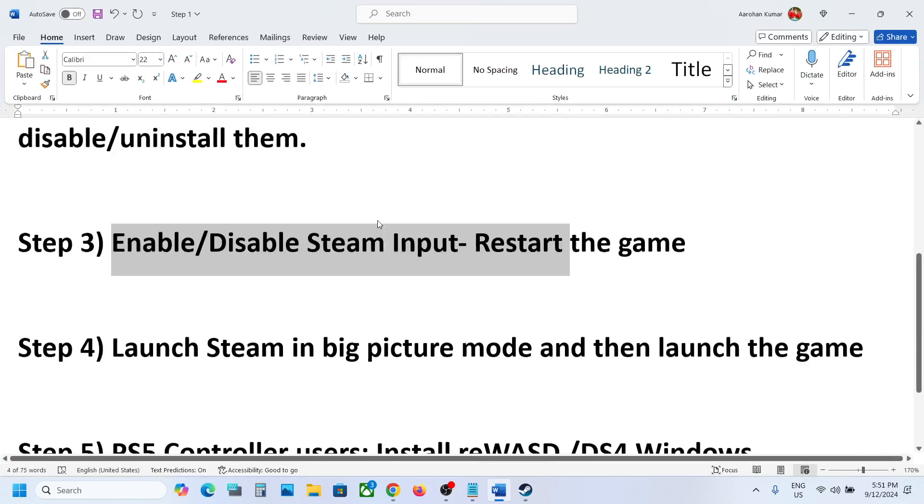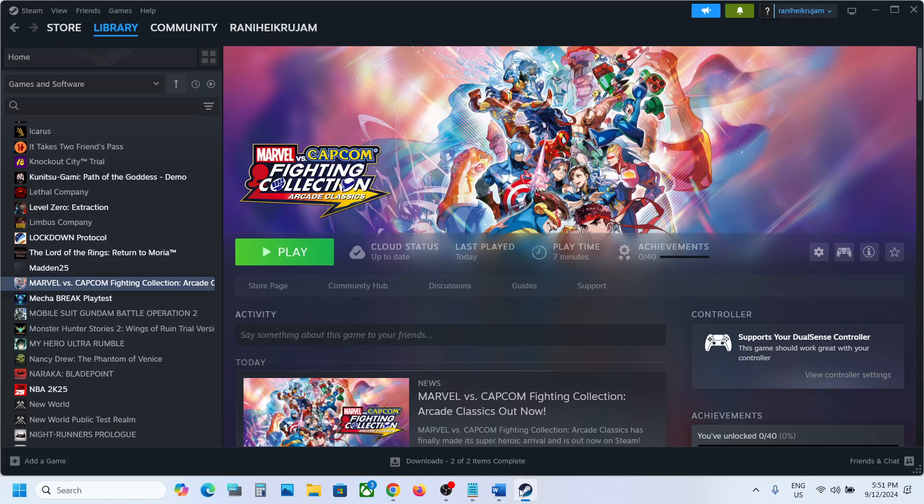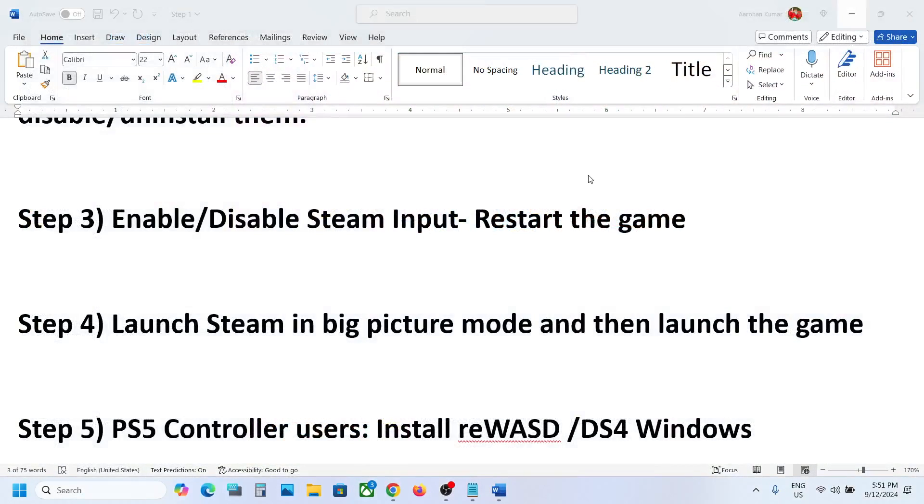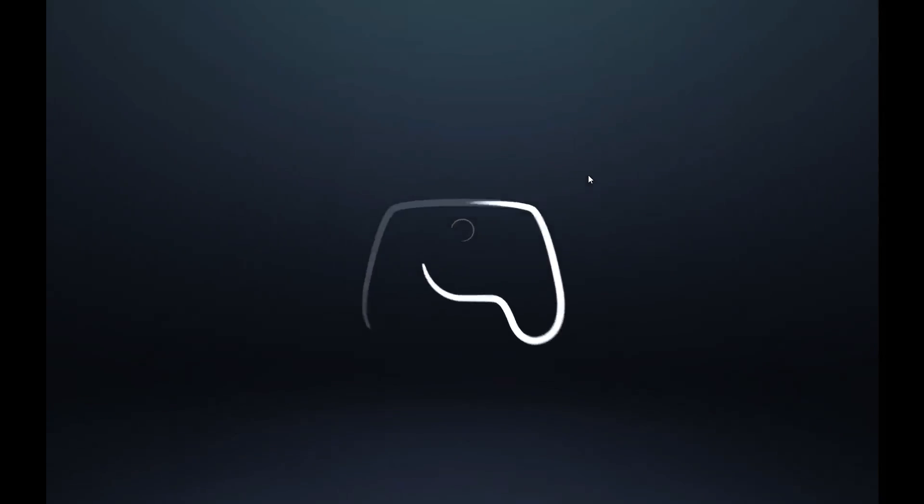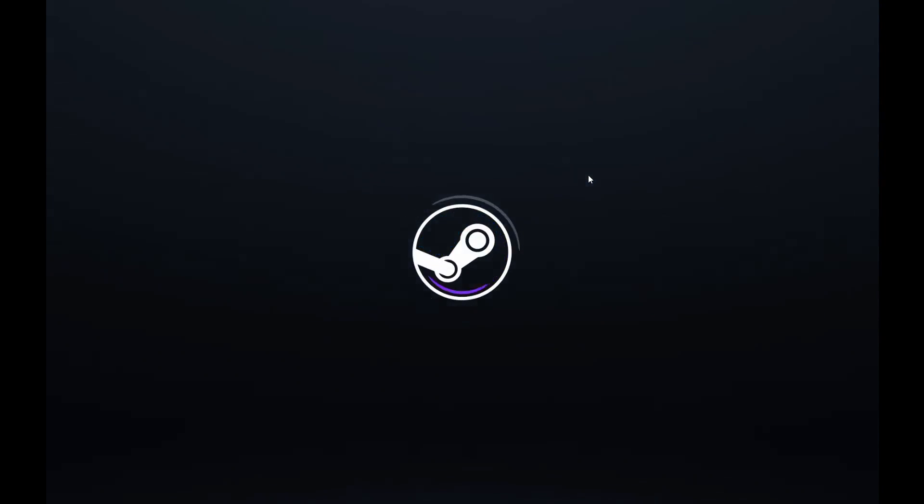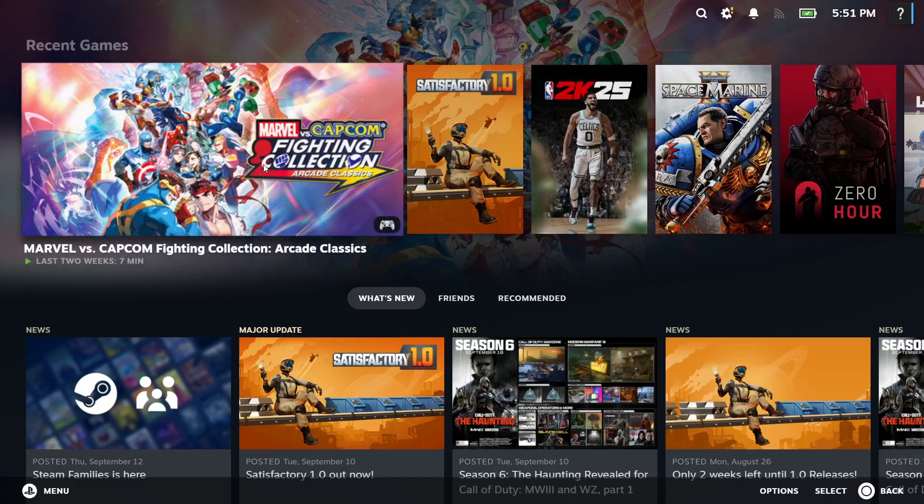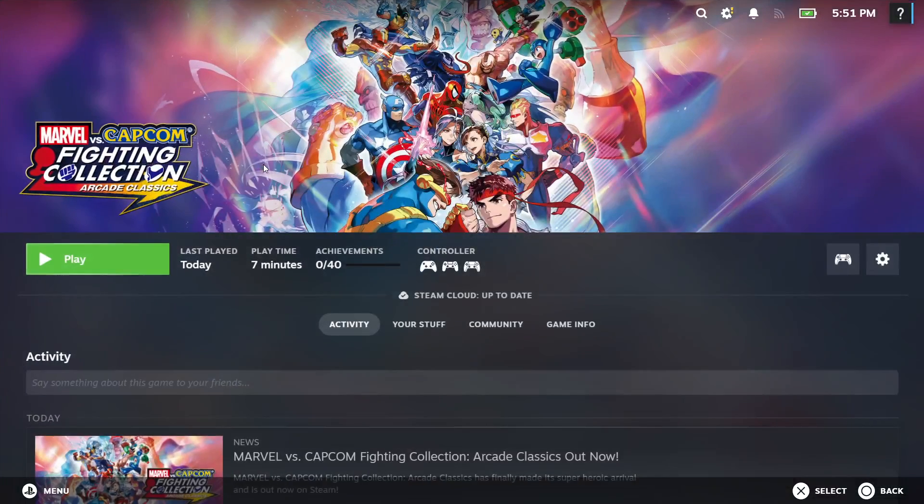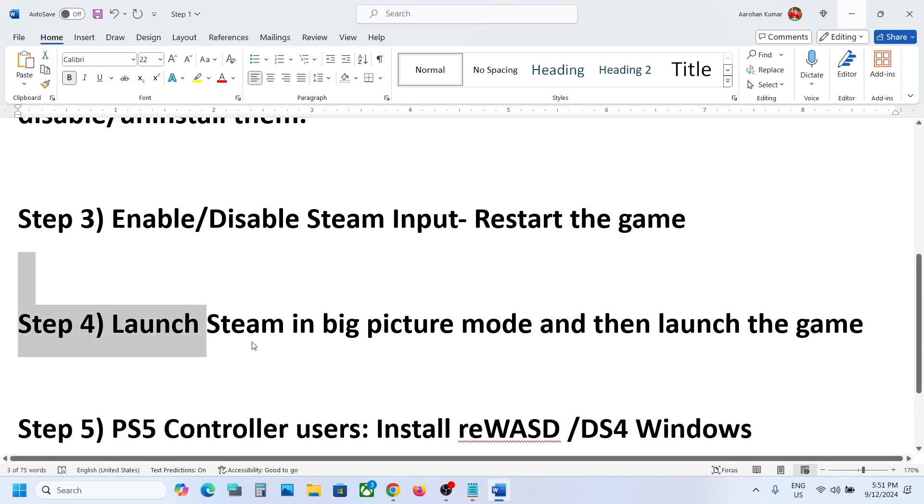If still not working, the next step is to launch Steam in big picture mode and then launch the game. On the top right here you can see 'Enter Big Picture Mode', so click on it. Once Steam is in big picture mode, you can launch the game and then check.